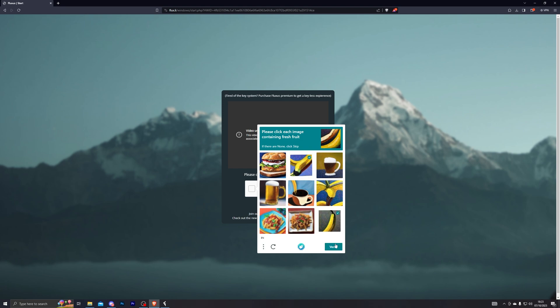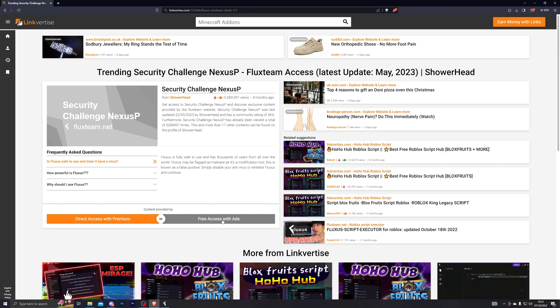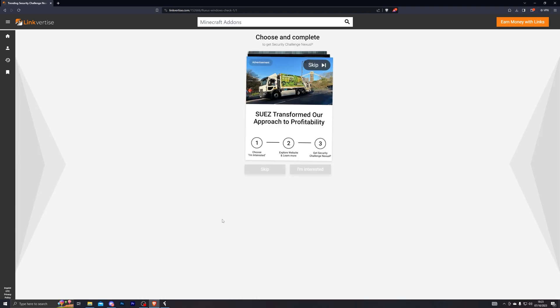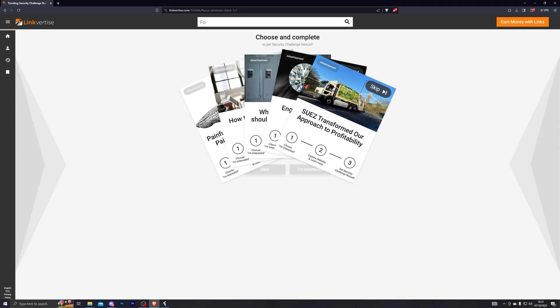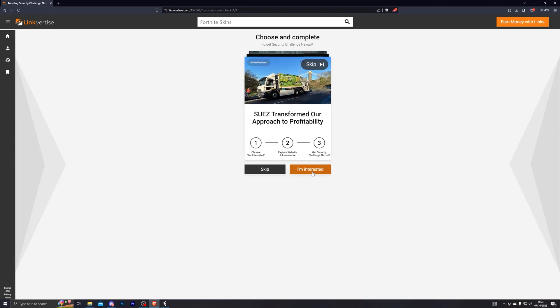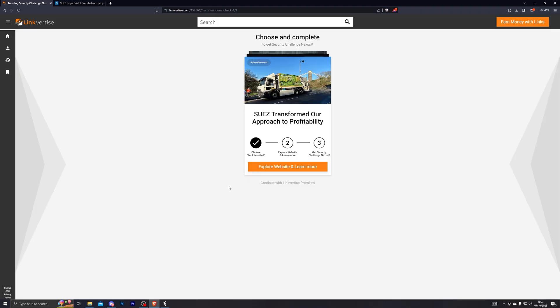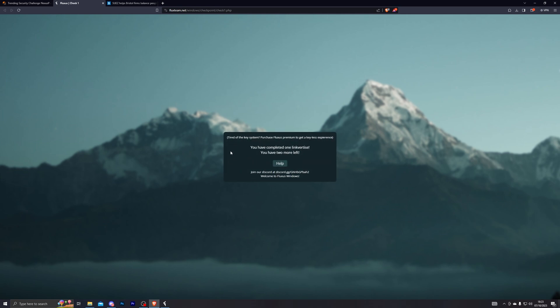Click the step and complete it. From there click on free access with ads, which will open up the next menu. Click on I am interested, then click the yellow option. You don't have to do anything on that page — simply come back and look for the option that says I have already completed this step. Click that and it will take you to the next checkpoint.